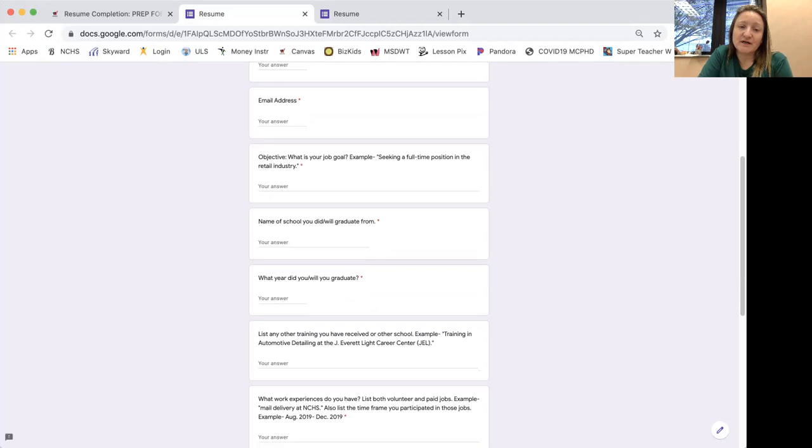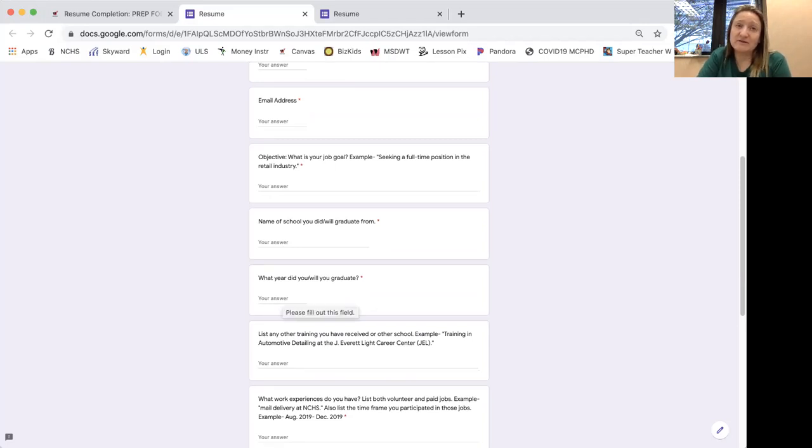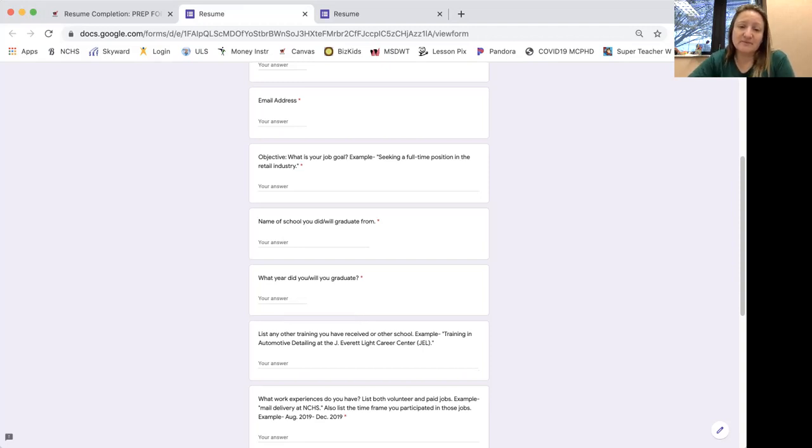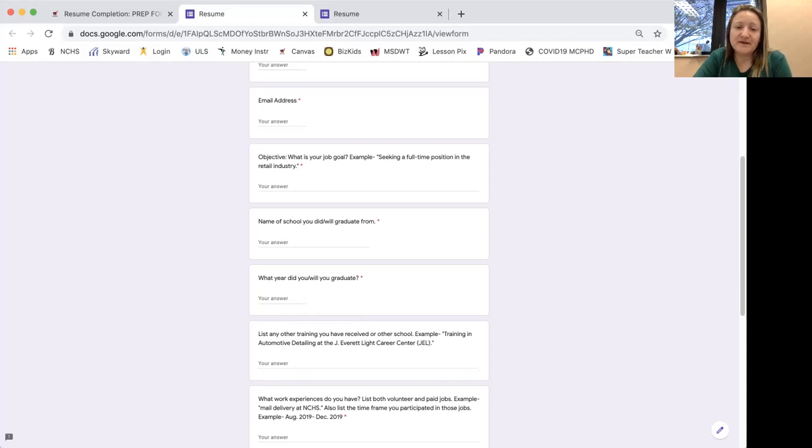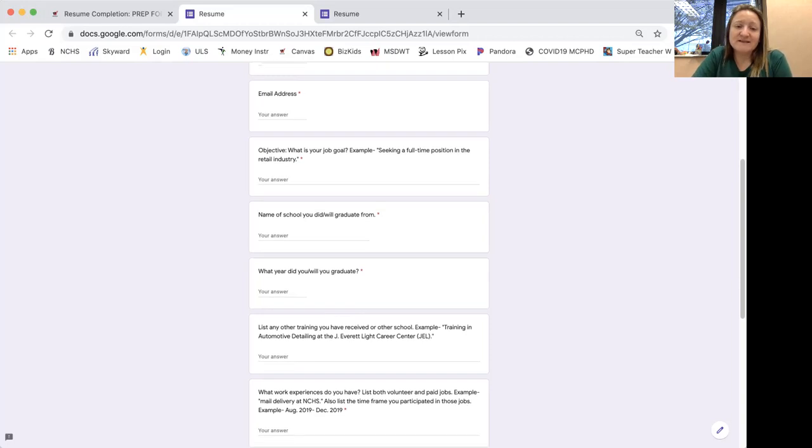If you're not yet going to graduate, maybe 2022. So put that there just as a, you know, looking forward to the future.